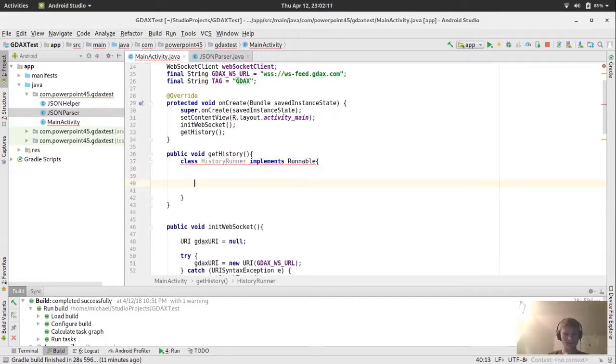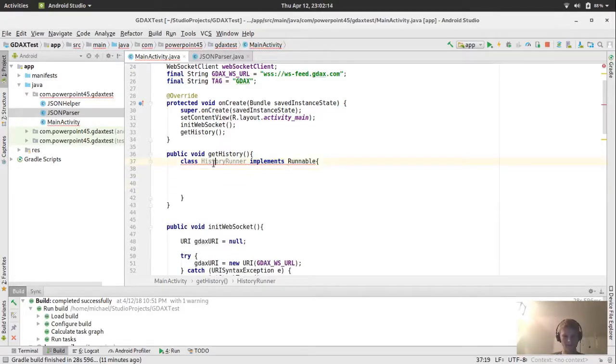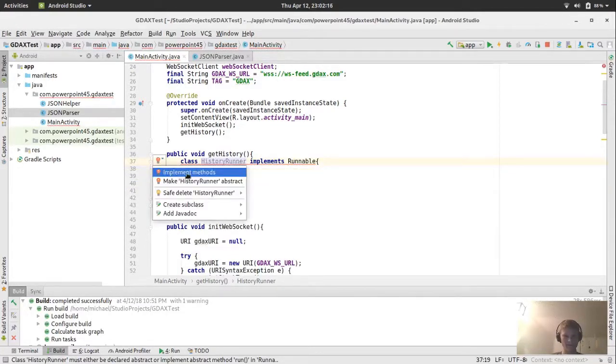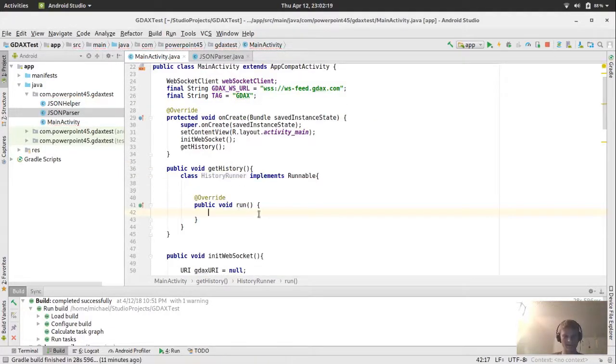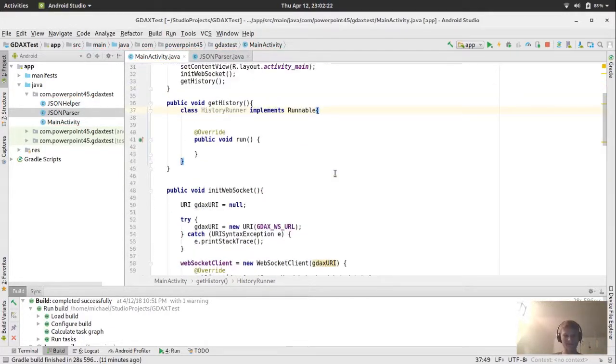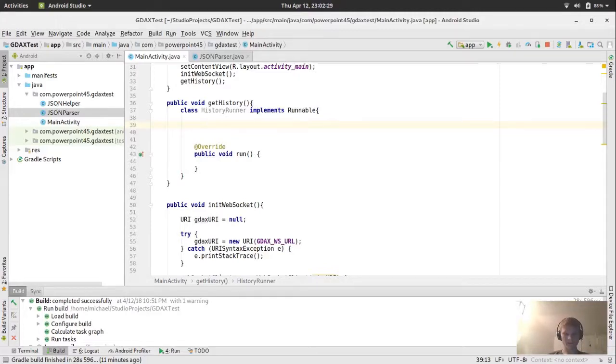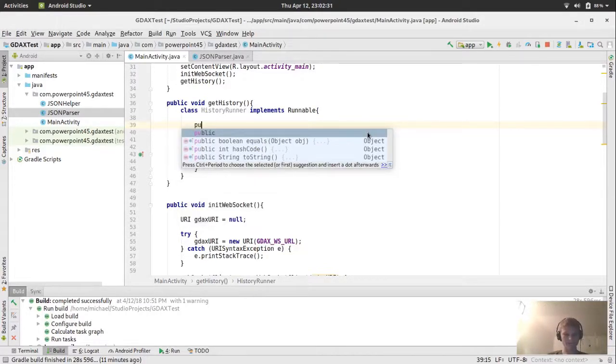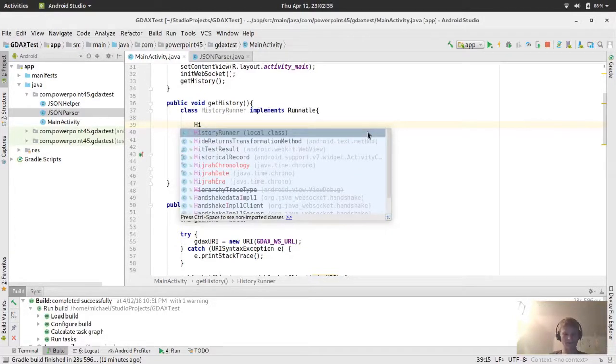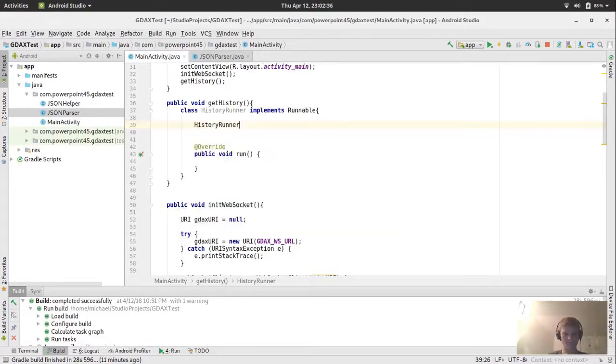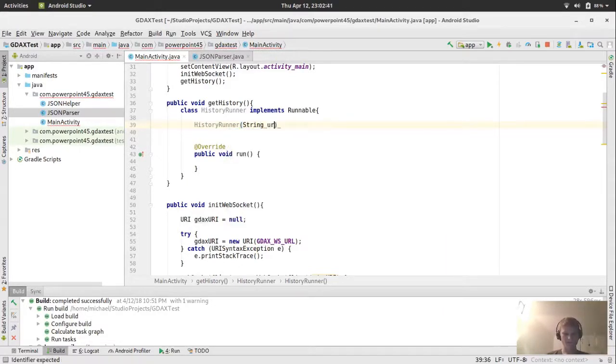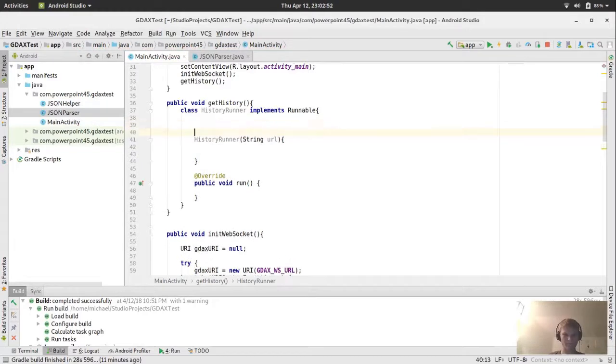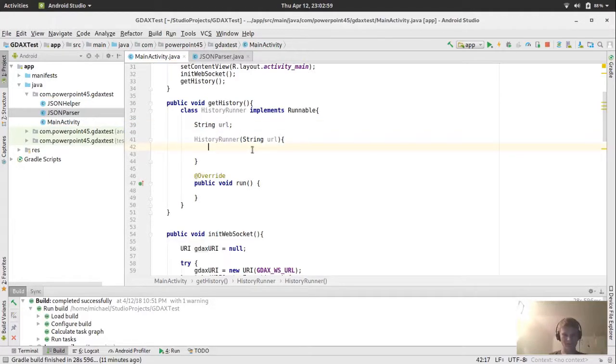And this will be the method that gets the GDAX price history. So we're going to have a thread, right? And we're also going to want to pass the URL into that thread. And for that reason, we'll make a custom runnable. We're going to do class history runner implements runnable. In the history runner, we'll have the string for the URL.